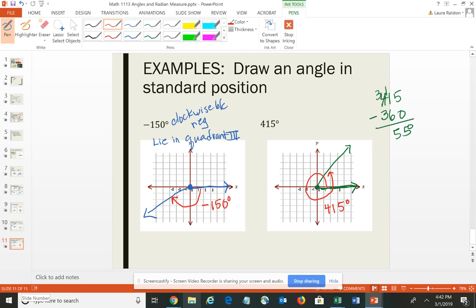In the next video, we'll talk about radian measures and look at that relationship as it relates to degrees.